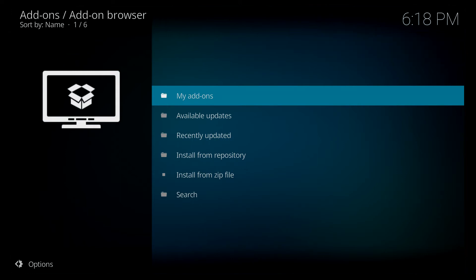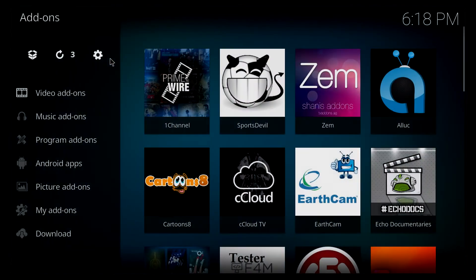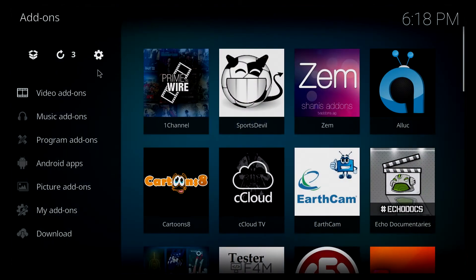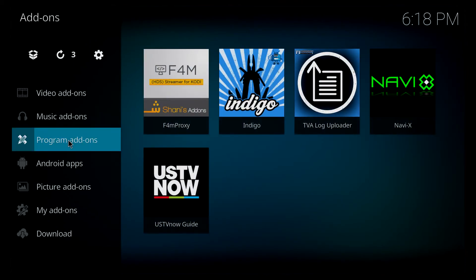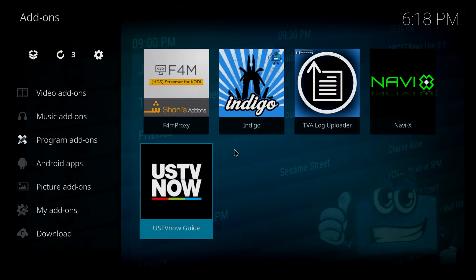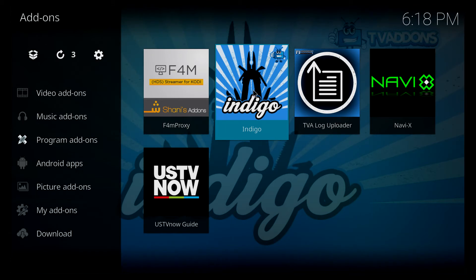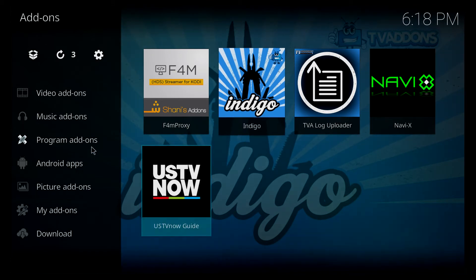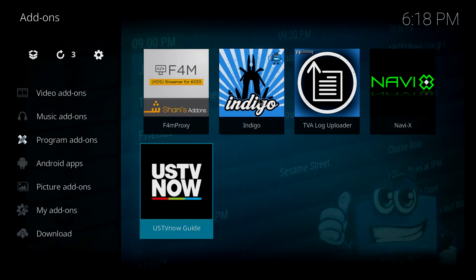All right, so indigo has been enabled, it just popped up there in the top right hand corner. So we're just going to back out of this now. There's a couple of different ways that we can actually access that program add-on. It's right there actually, so we're going to double click on indigo. It should be under program add-ons.